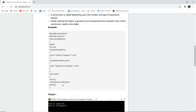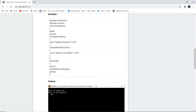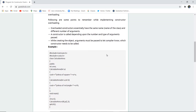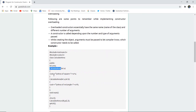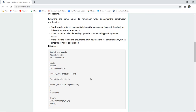In the void main function, the constructor is called — first creating object x with parameter 4 for the square, and then object y with parameters 2 and 3 for the rectangle. So the same constructor name calculateArea is used twice with different parameters for the calculation of the area of different shapes — a square and a rectangle.